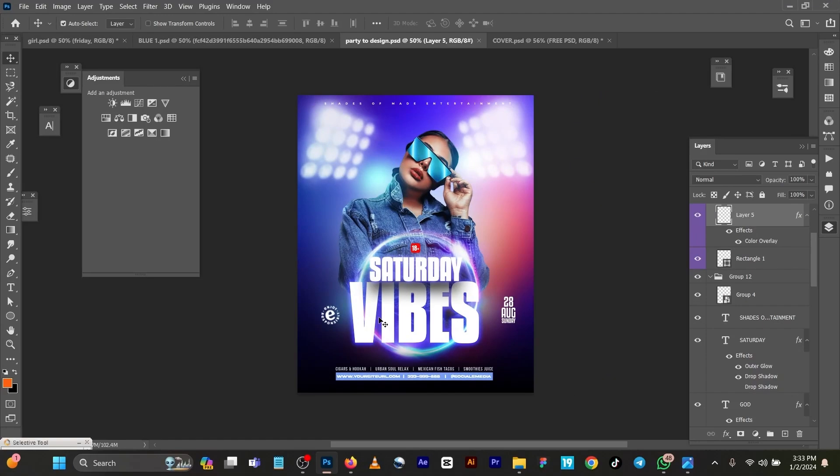Hello family, welcome back to my channel, this is Shades of Maddy. So today I'll be designing something almost the same as what I've been doing before - party flyers. This one will be a very quick tutorial, straight to the point like I always do.